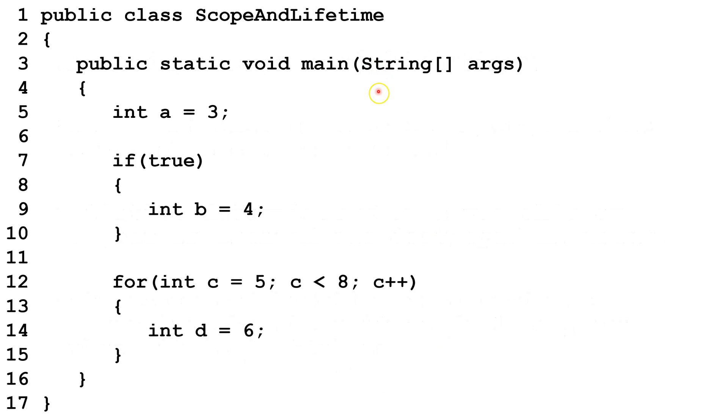Let's take a look at this class. We have our main method here, and we have four variables, A, B, C, and D. A, B, C, and D are all local variables, because they are local to this method.